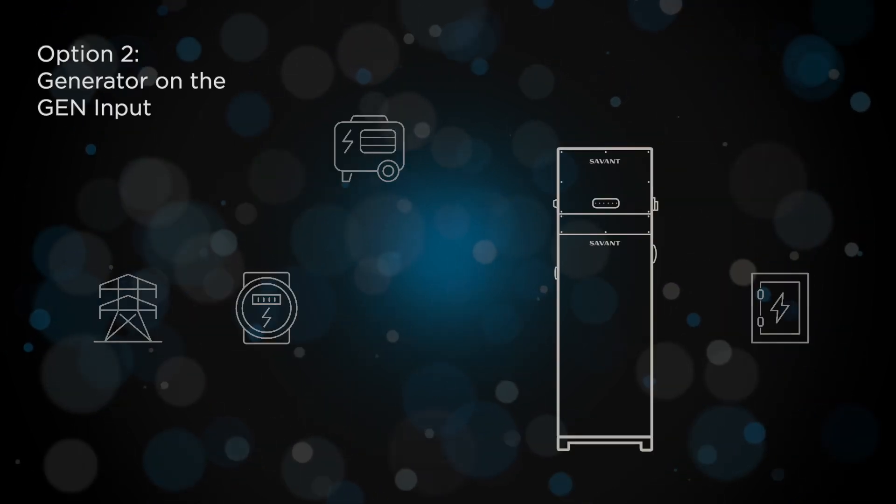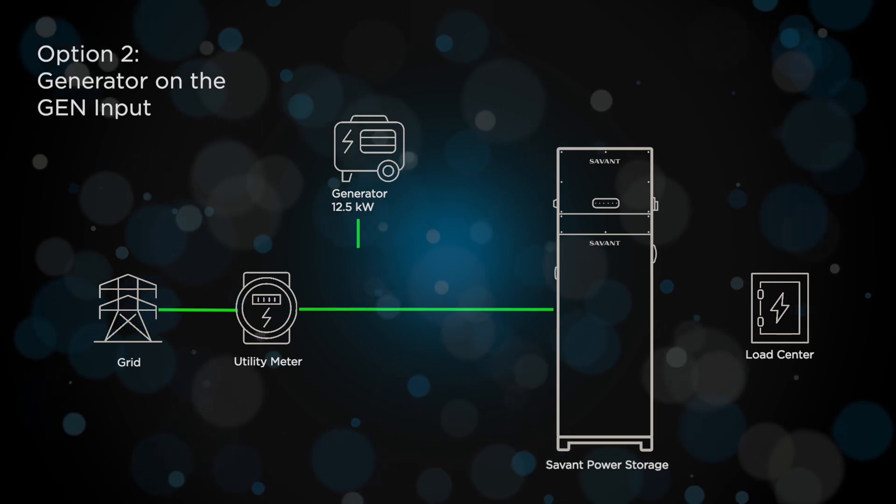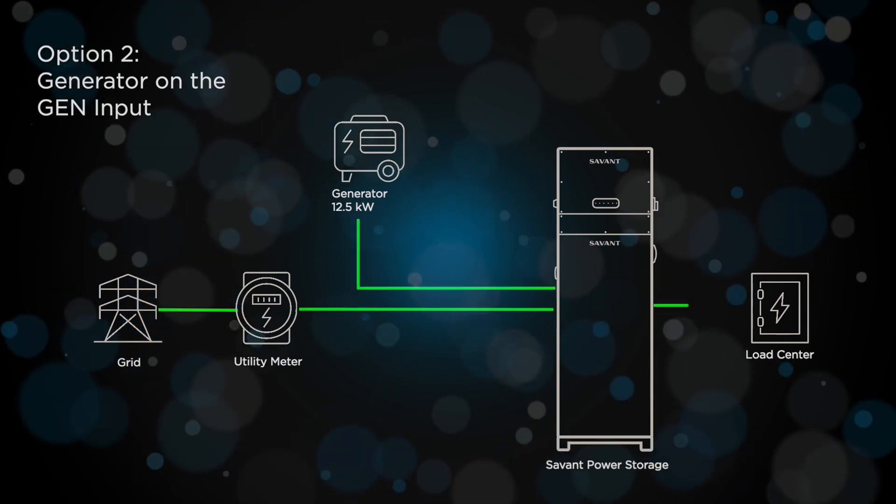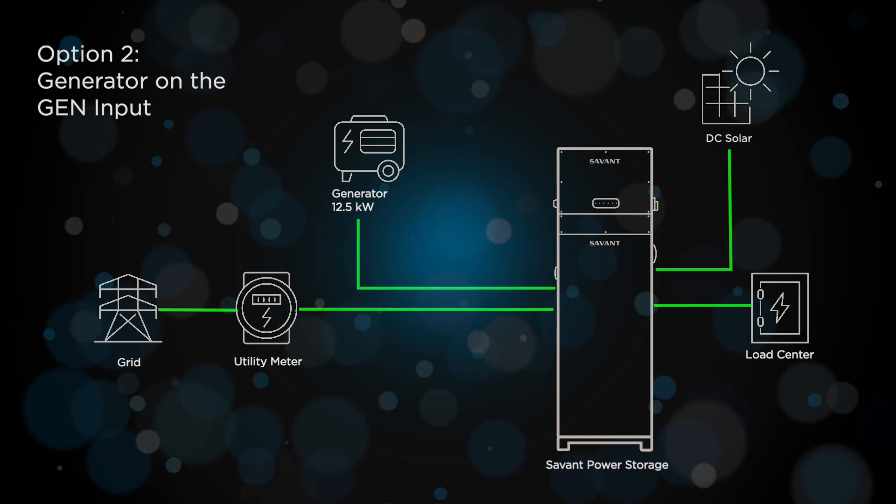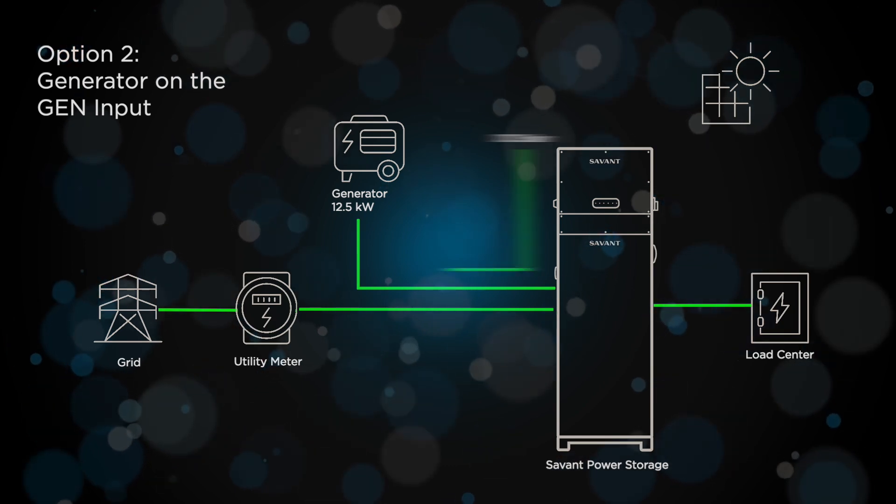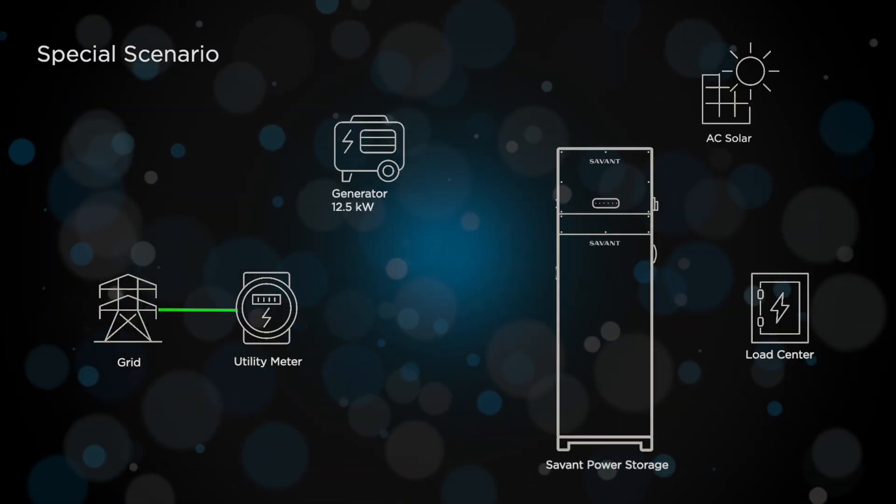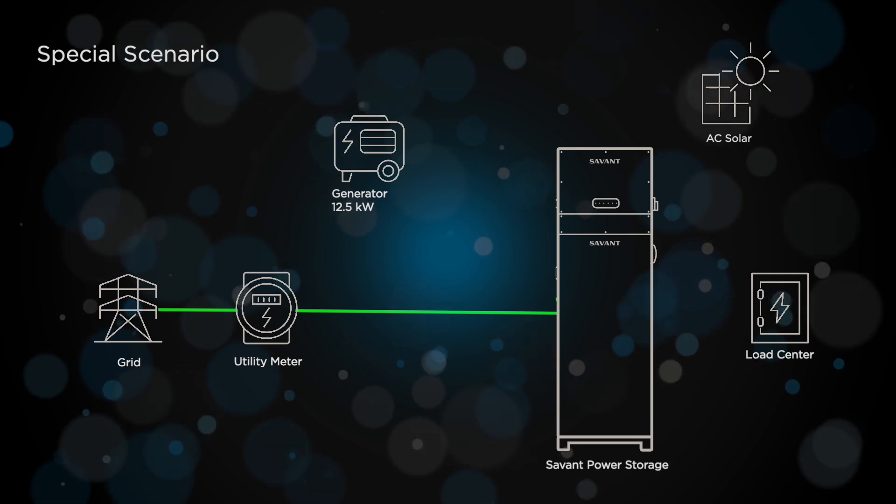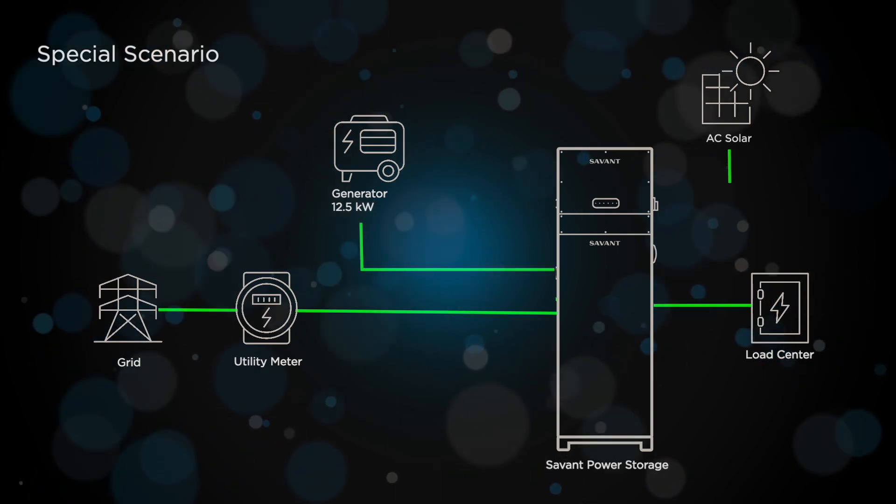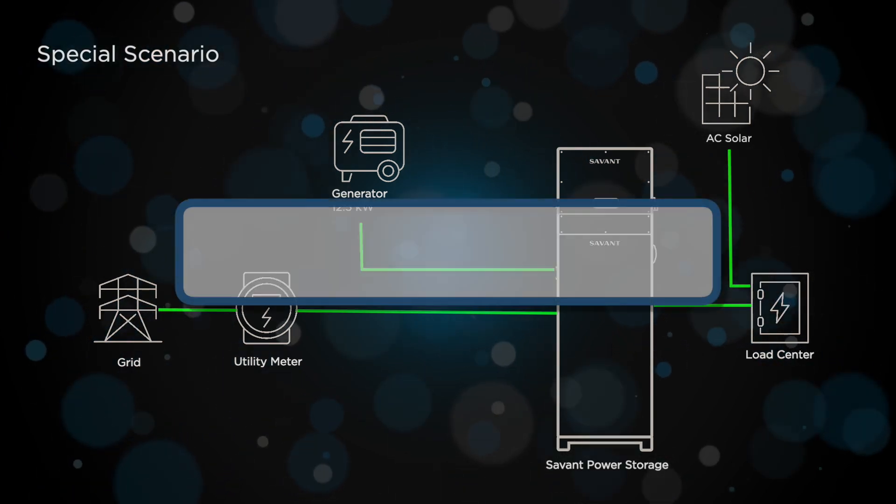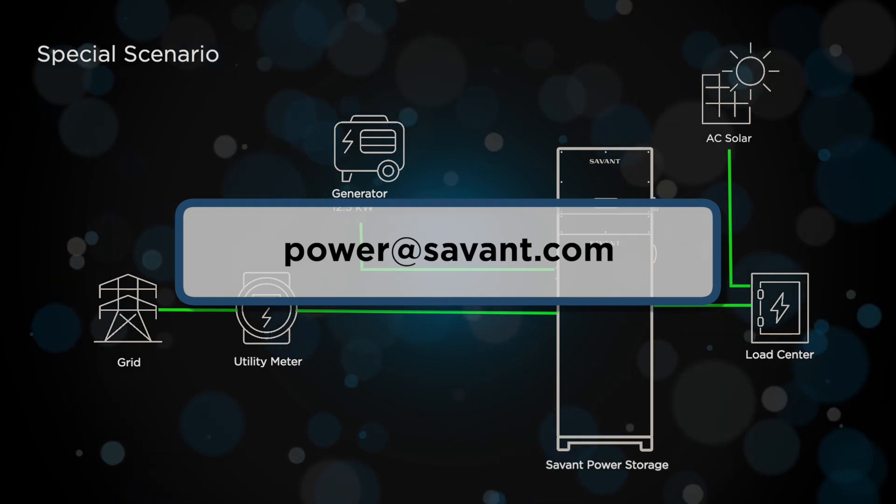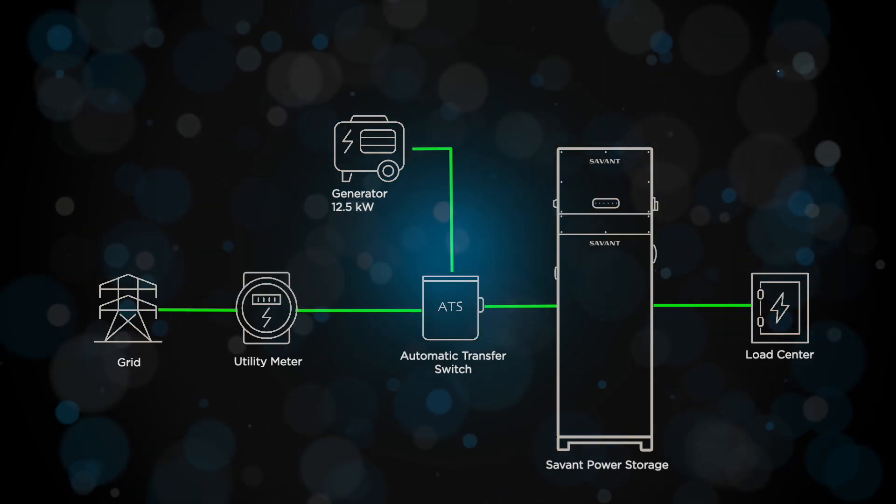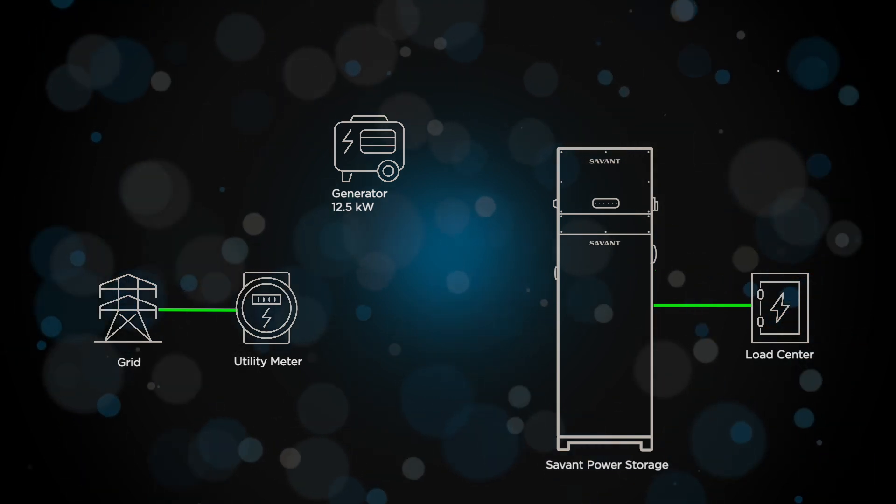Option 2: Connecting to the generator input on the inverter. This allows us to connect DC solar to the PS20. If you have a generator and AC coupled solar, and you cannot connect the AC coupled solar to the generator port like option 1, you need to contact us for special design considerations. Connecting the generator to the generator port eliminates the need for a transfer switch.